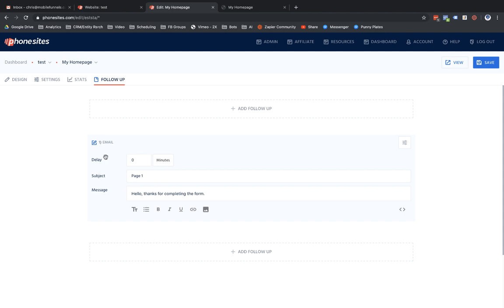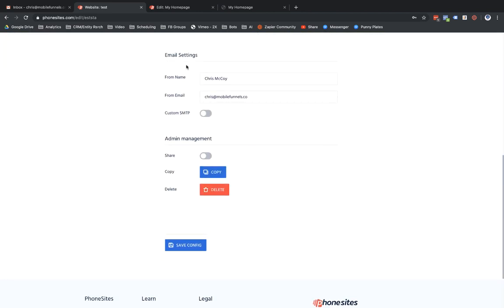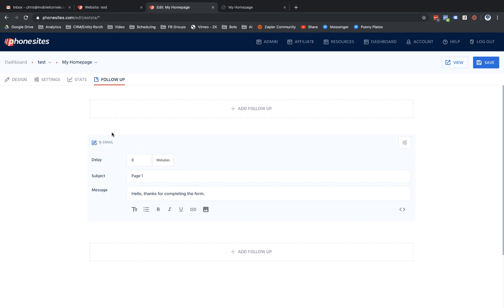The first thing I'm going to show you is navigating over to the config tab for your site. Right now I'm showing you the follow-up tab, where you should be setting up your follow-up messaging. We're going to go to the config screen and scroll down to the email settings section. You have the ability to adjust the from name and from email associated with whatever follow-up message you have sending out from your funnel.